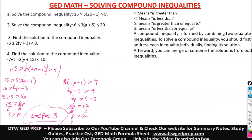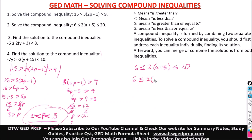Stay with me while we do more examples — there are four examples here. Number 2 says: we have 6 less than or equal to 2 times the quantity a plus 5, less than or equal to 20. As I said, the middle goes to the left and the middle goes to the right. So we have: 6 less than or equal to 2(a+5), and then 2(a+5) less than or equal to 20.